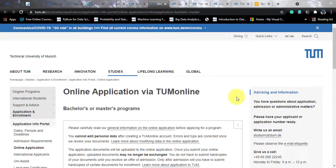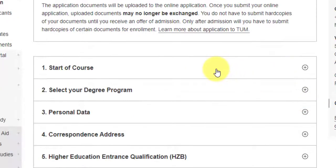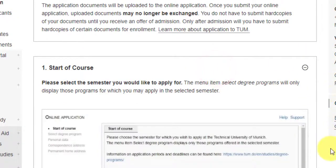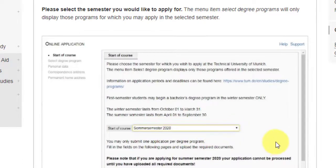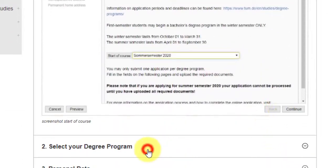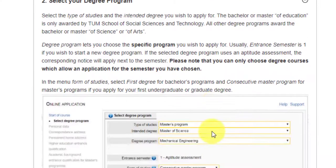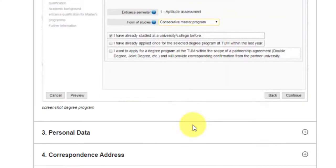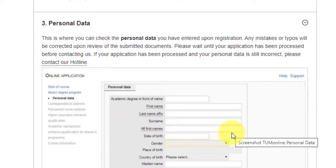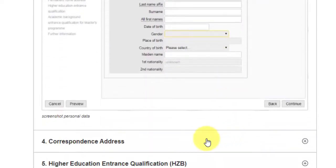Once you've made up your mind, apply via TUM Online. First, select the course you would like to apply to. The start of course can be summer or winter semester — there is a dropdown. Then select your degree program: type of studies is master's program, intended degree is MSc, and the degree program is Mathematics and Data Science. Then enter your personal data: first name, last name, date of birth, and gender.